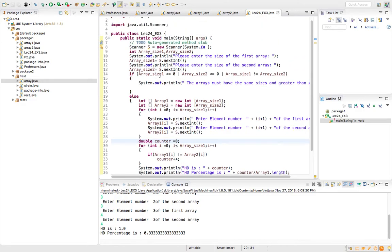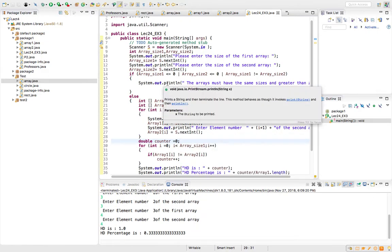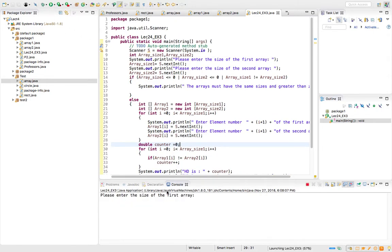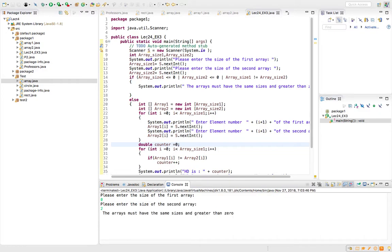Everything in the program is inside an else statement, which means if the condition is not satisfied I will not proceed. If array_size_1 is less than or equal to 0, or array_size_2 is less than or equal to 0, or they are not equal, I will not do anything. Let me run that — it asks for the size of the first array. I enter 0 and 2 for the second, and it rejects it saying arrays must have the same size and be greater than 0.